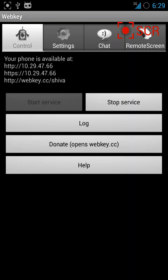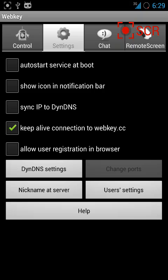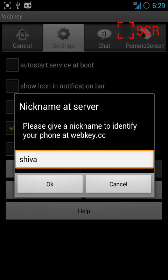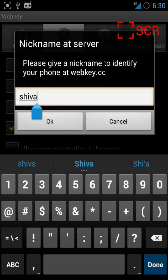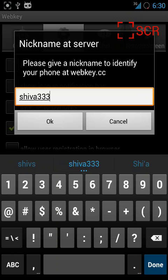The second method is through WebKey.cc. For that, go to settings again and click on nickname at server. Type any nickname you want and click OK.